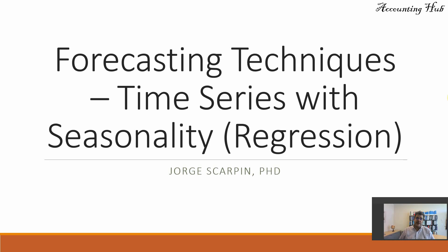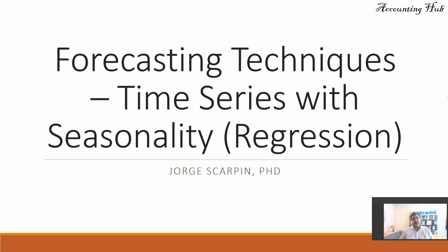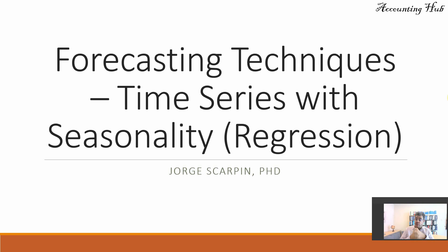Hello, welcome to Accounting Hub. I'm Professor George Skarpin, PhD in Accounting, and our topic today is forecasting techniques, time series with seasonality, and how to do it using regression.